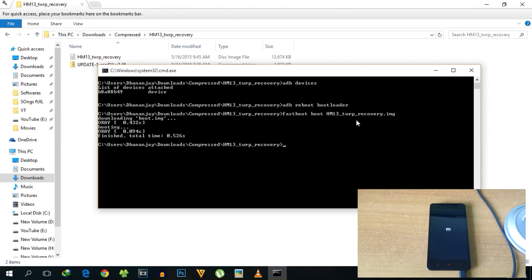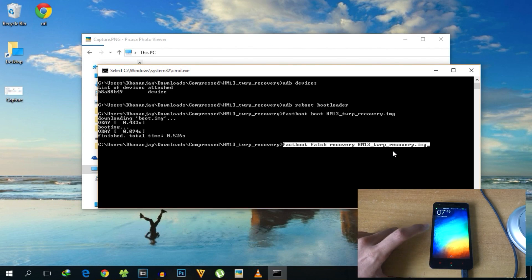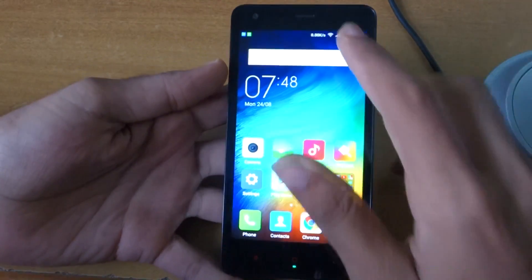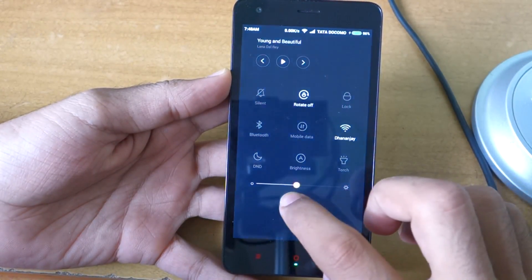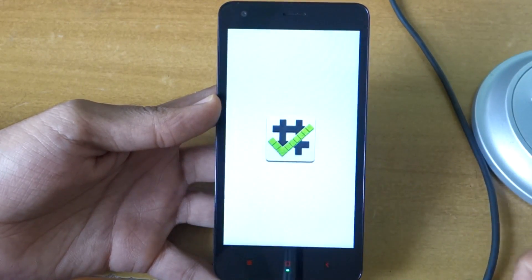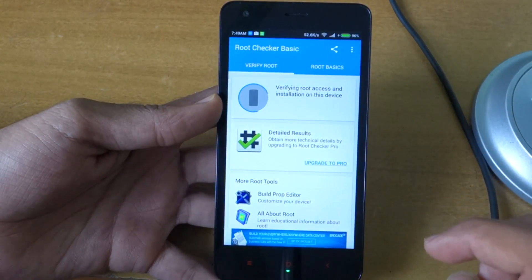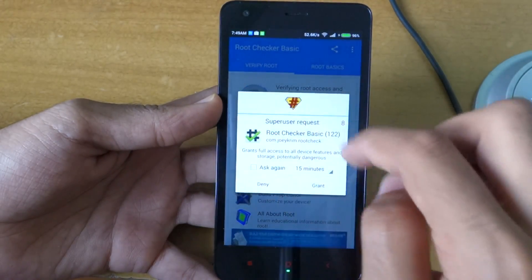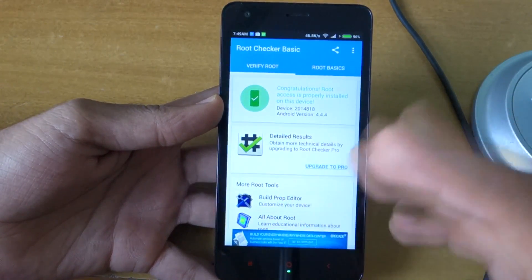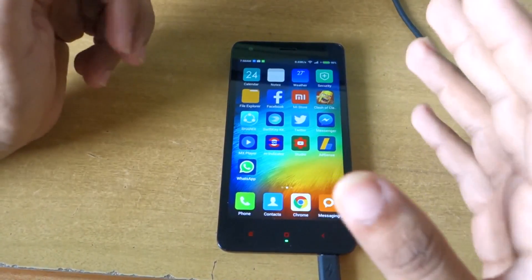If you want to flash TWRP recovery permanently so you can flash ROMs and different things in the future, you have to write the fastboot flash command so the recovery will be flashed permanently. We have now rebooted into the phone successfully. We have downloaded the Root Checker application, so let's open it. As you can see, it is asking for SuperSU permission — grant it, and it will say 'Congratulations, root access is properly installed on this device.'